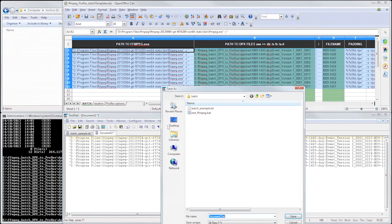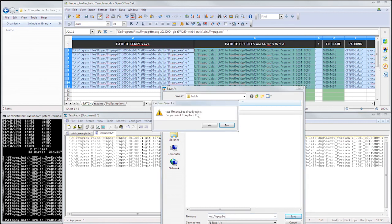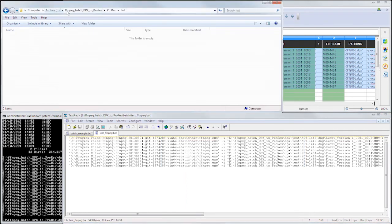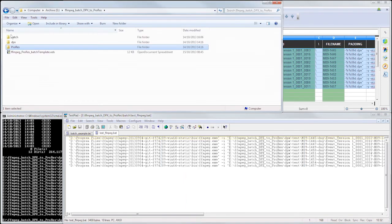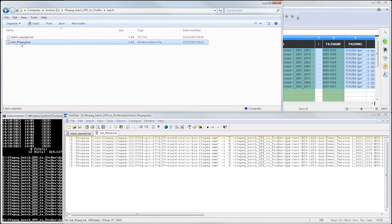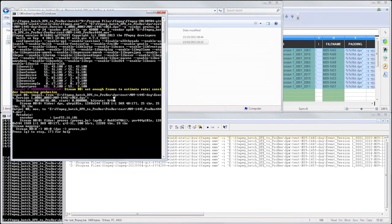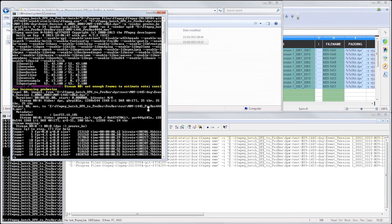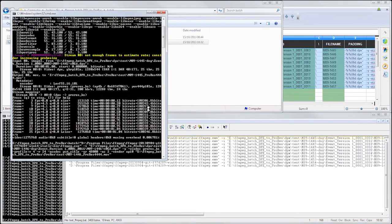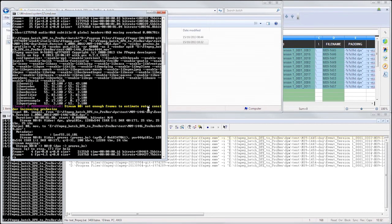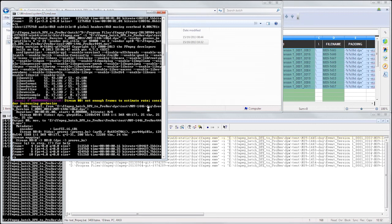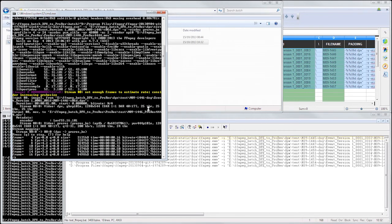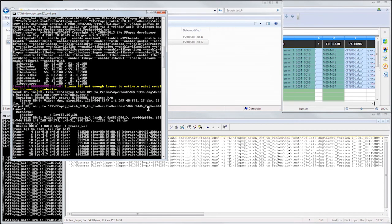I'm just going to save this as test ffmpeg.bat, go to batch file, and run. And you can see now that ffmpeg is going to go along and convert all of our image sequences into ProRes. So while ffmpeg does that, we'll grab a coffee and come back in a moment.